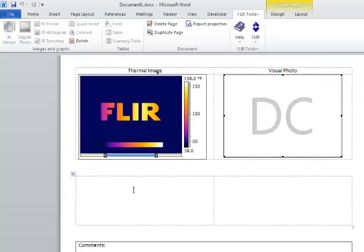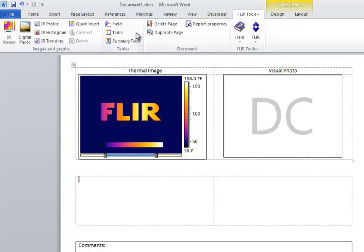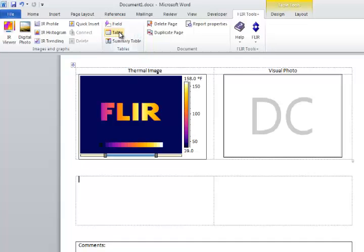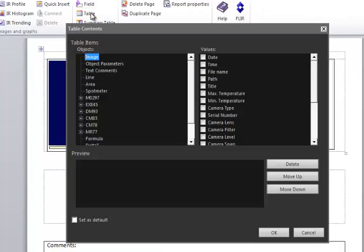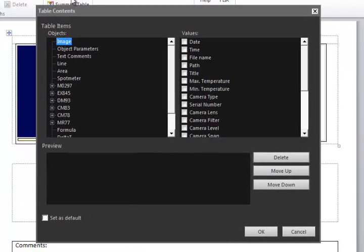Underneath the IR image I want to display some temperature data. Information about the IR image can be displayed using a table or a field. In this case I'll use the table. The contents window allows me to choose exactly what I want to show in this table.